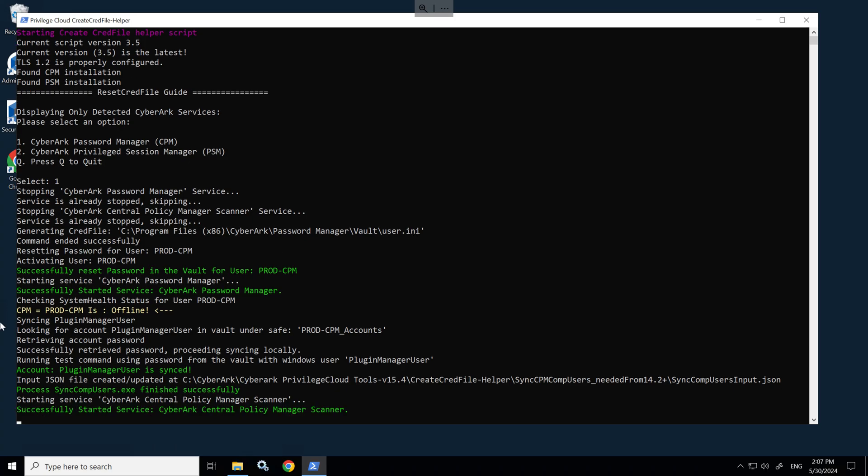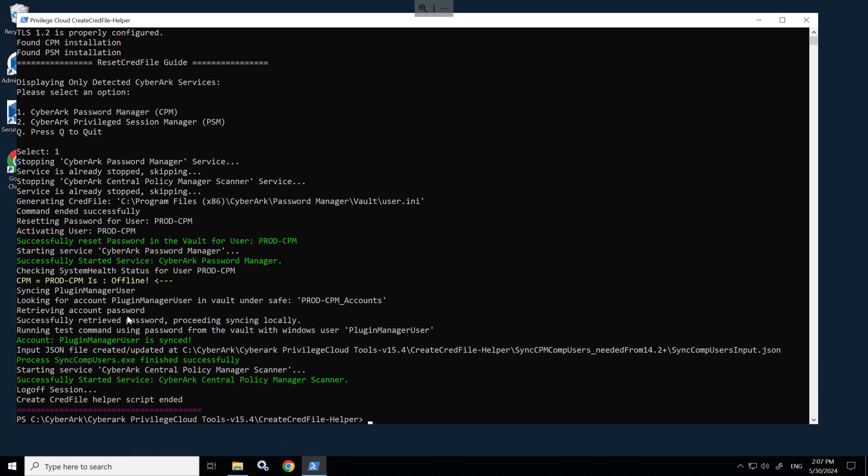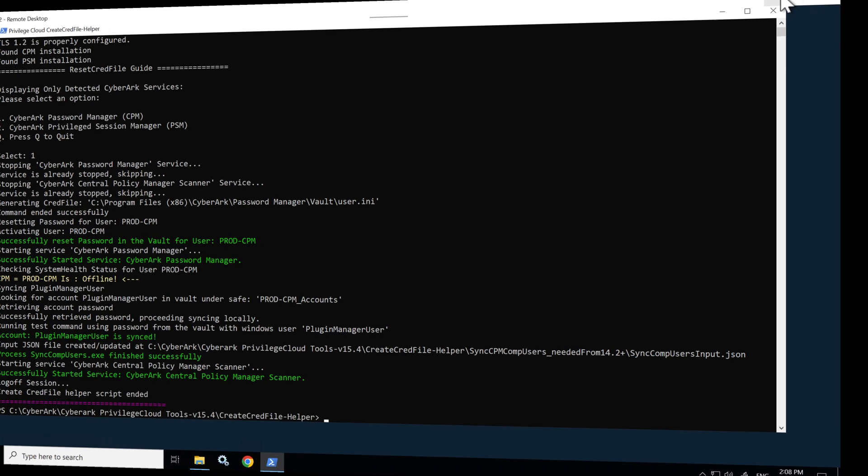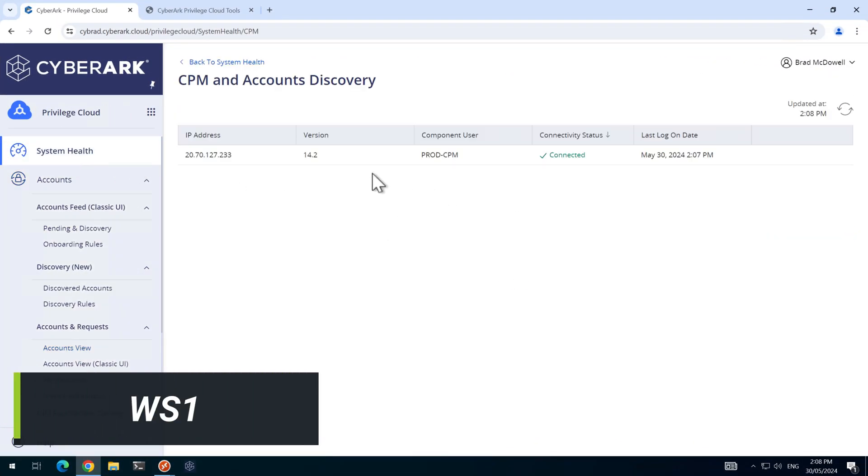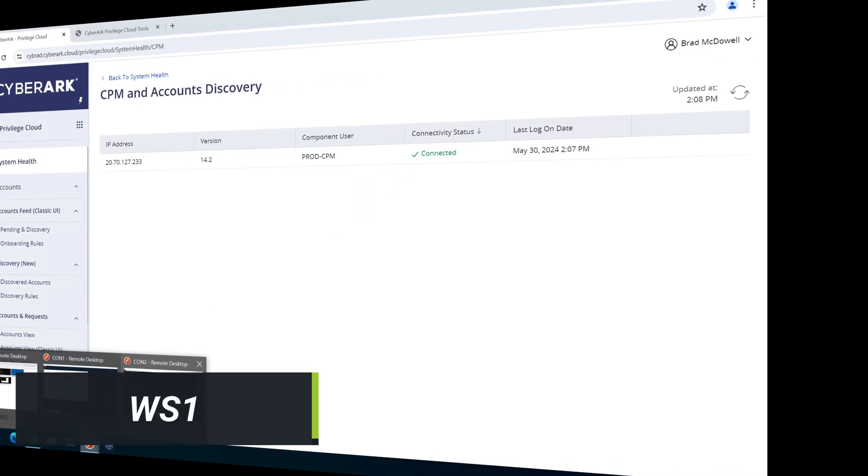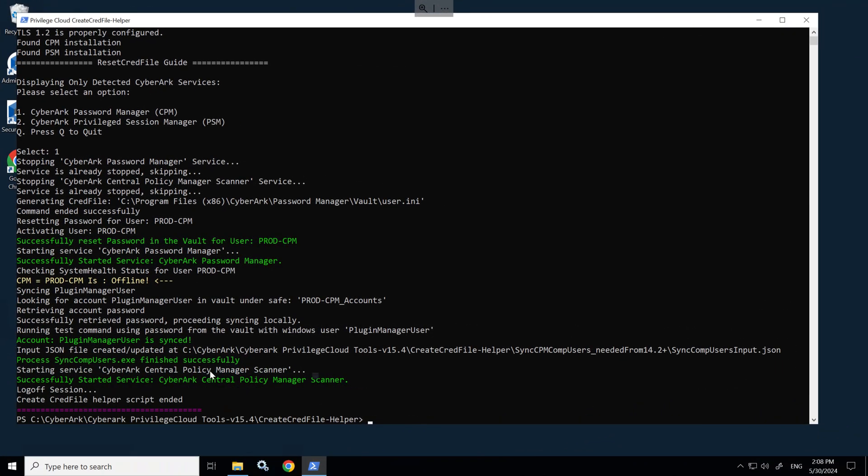We'll put in our credentials and it will automatically go through the process. So it's automatically detected that the prod-CPM is offline because we stopped it. We simulated a failure and it started. So if I go back to the system health here, we can see this is connected.